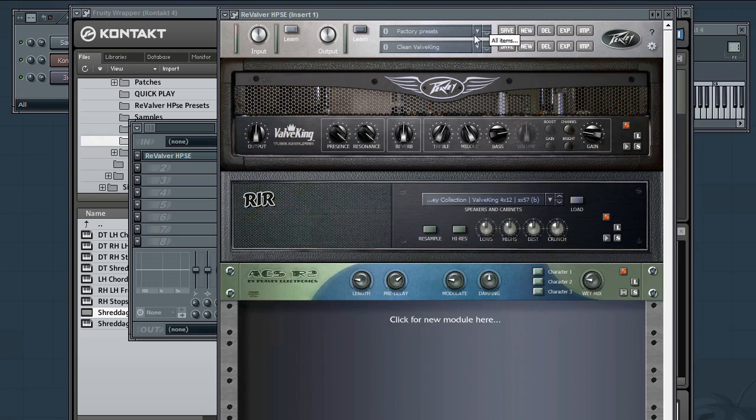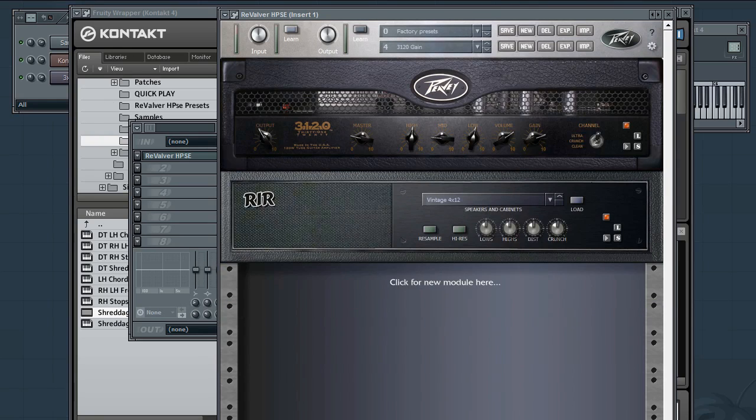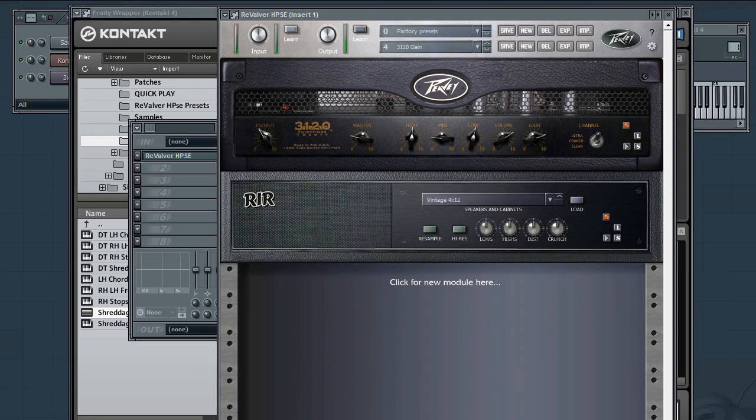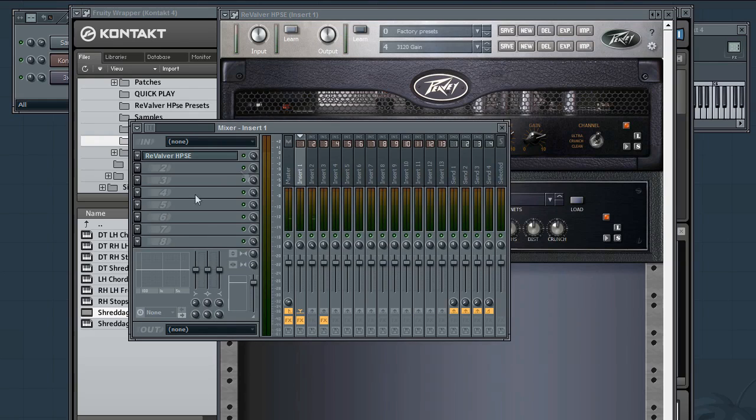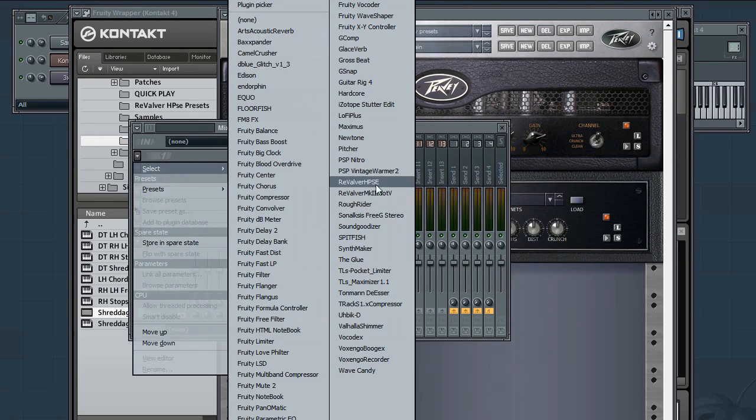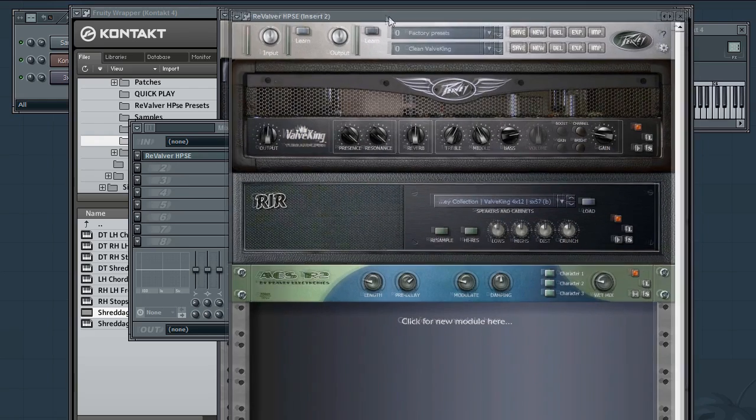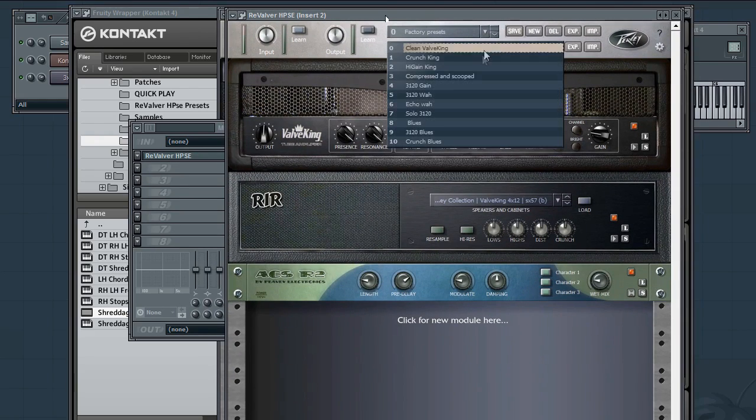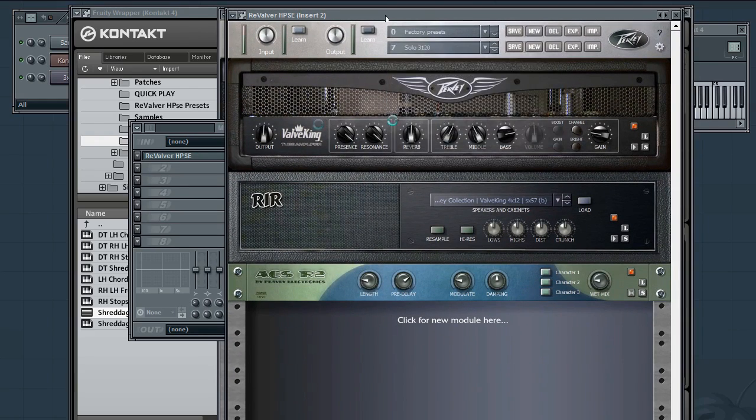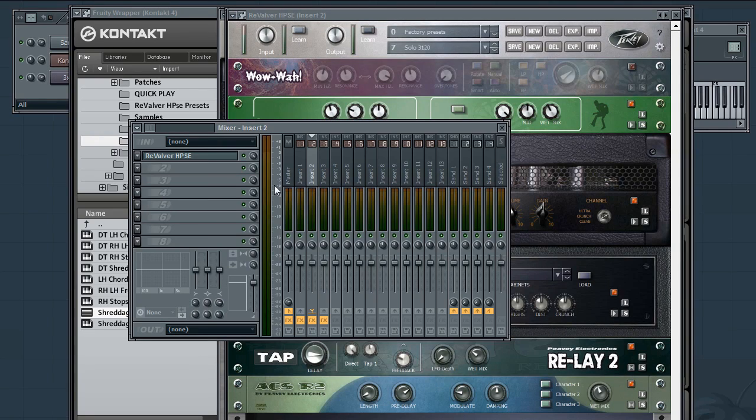So I put this on one channel. And we're going to go factory presets and select something like 3120 Gain. Let's check that out. Okay. Sounds good, but that's only in one channel. So if you go to the next mixer track on your host, load another copy. This time let's try Solo 3120 and see what we got.